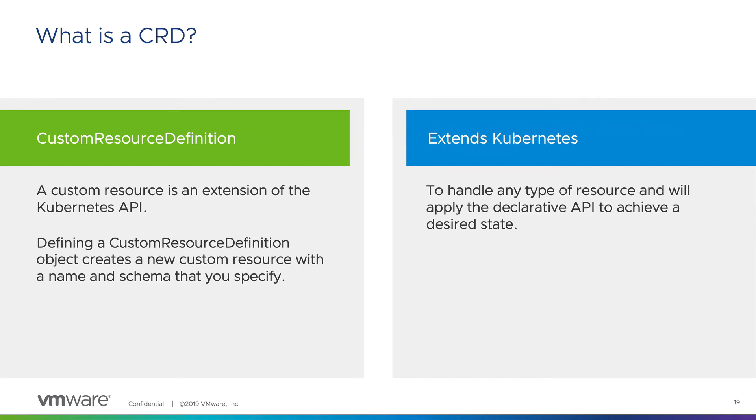Cluster API is a set of CRDs that allows Kubernetes to know how to interface with an infrastructure provider and it knows how an object of type machine or cluster is represented.